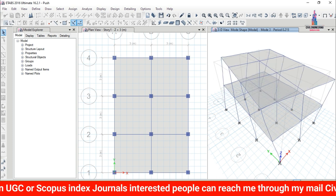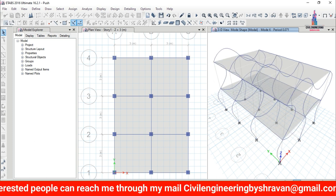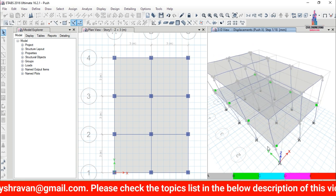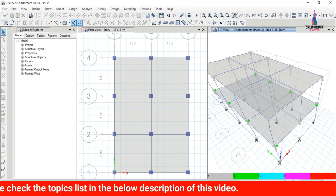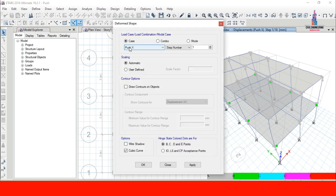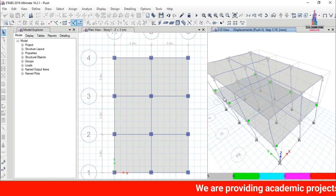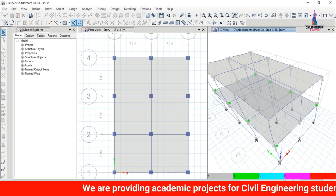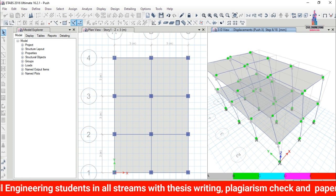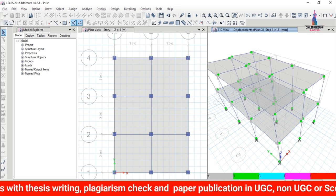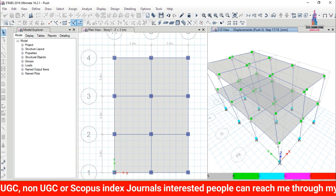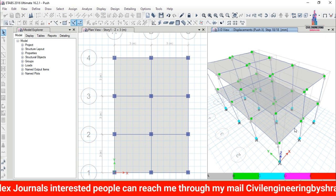The pushover load case results are shown with modal time period — Mode 1 has a period of 0.251 seconds. You can see Mode 2 through Mode 12 diagrams displayed. To visualize hinge states, go to Display > Deformed Shape for the pushover load case. Click Apply then OK. The hinge results are shown with green markers indicating hinge formation at each step, from Mode 1 through Mode 17.